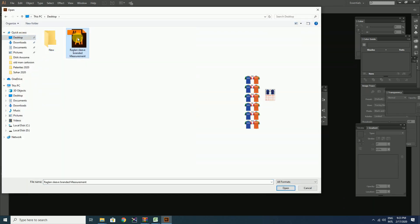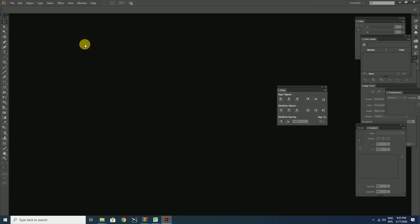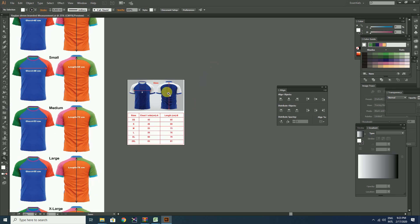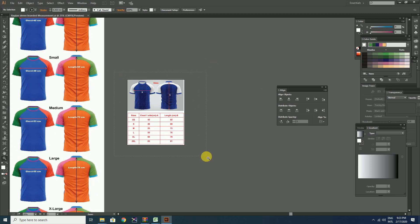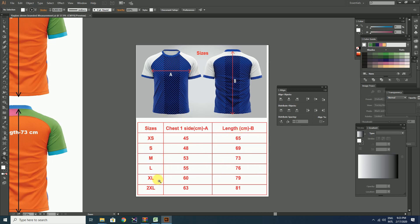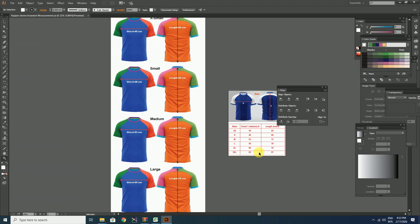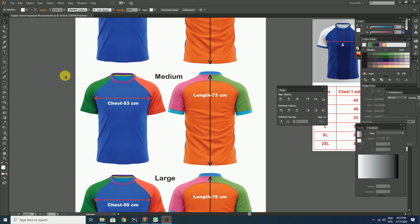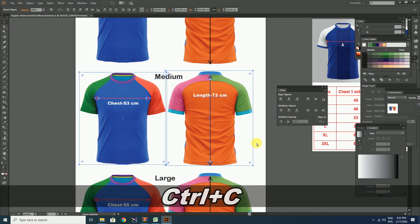First of all, let's open the size breakdown list of the different t-shirt sizes, such as small, medium, large, etc. Here in this metrics list, you can see the final chest width and the length of the JC's of each size. So let's make the pattern of the medium-sized JC's. Its final chest width should be 53 cm and the length should be 73 cm after the final production.